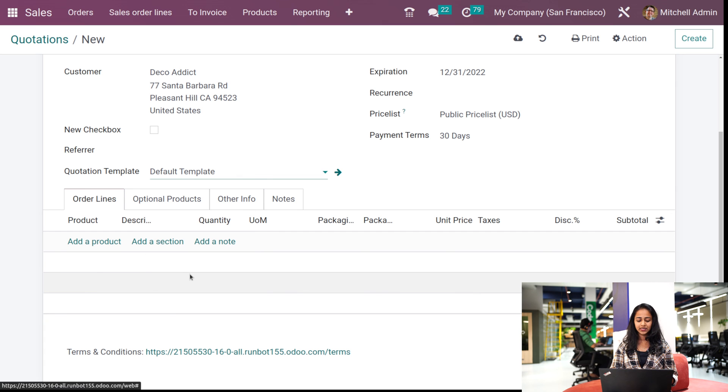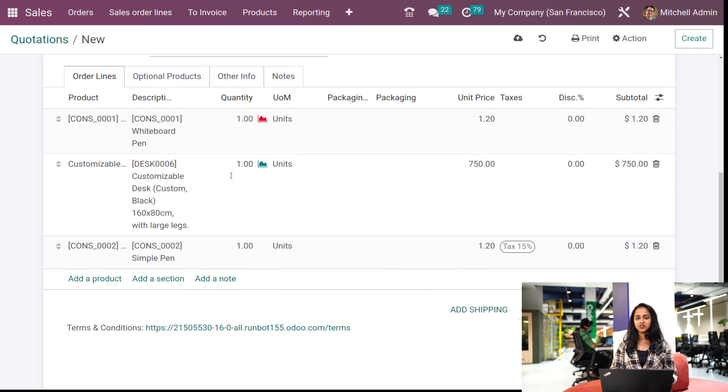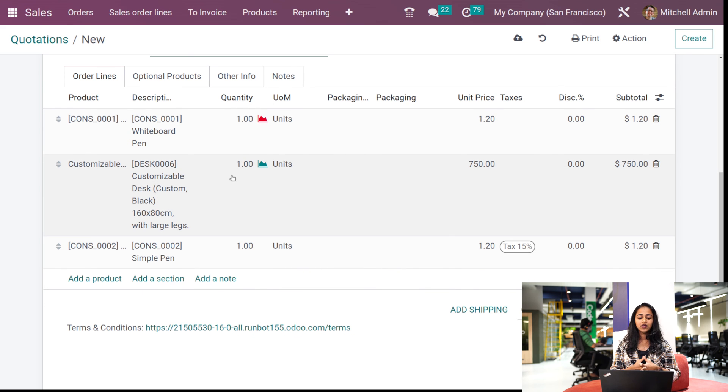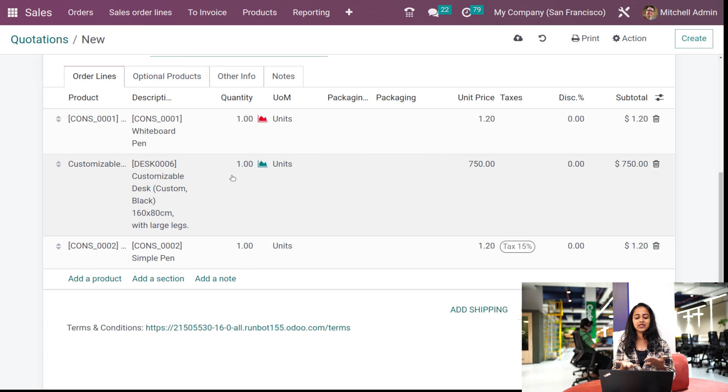You can see once I chose the template which I created, those products which I have given inside the template have come under the order lines. So that's what I said - it's pretty much easier and it saves your time.